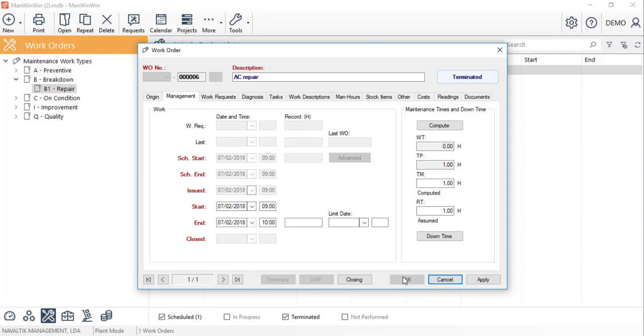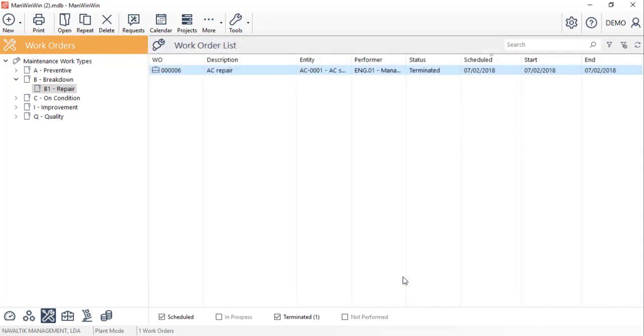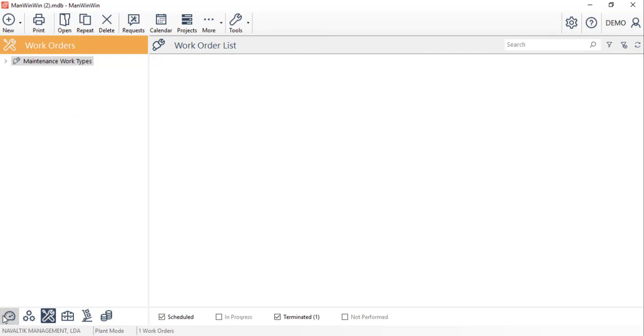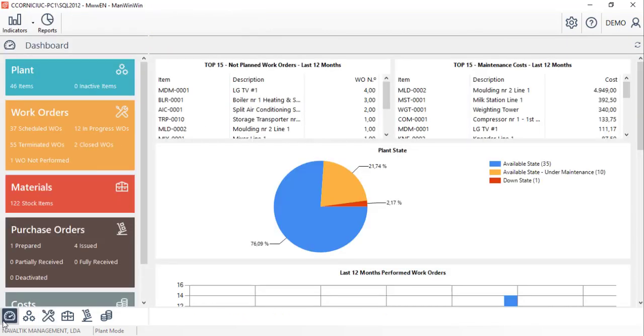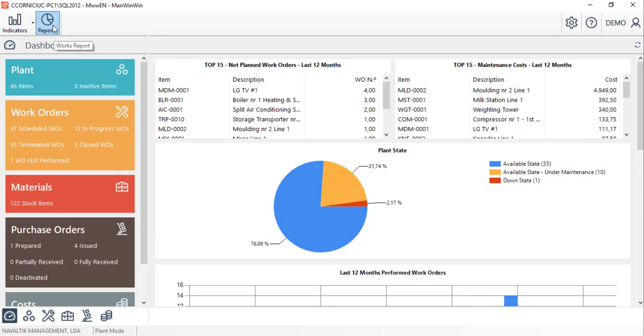The main advantage of the detailed report for all interventions in Manwinwin is that the software will allow us to extract quick and simple reports via three different ways.